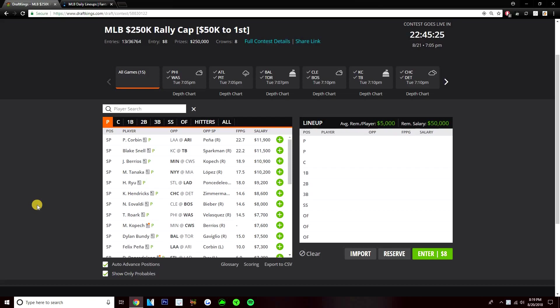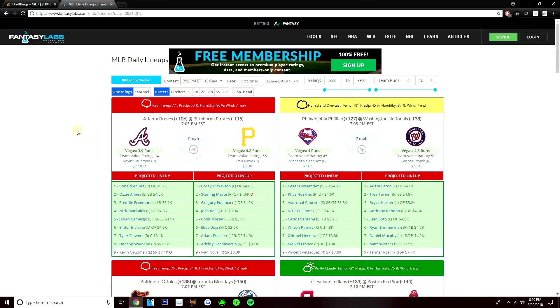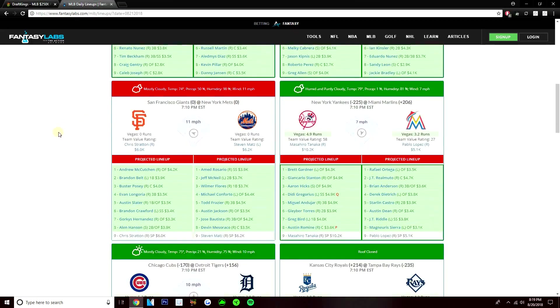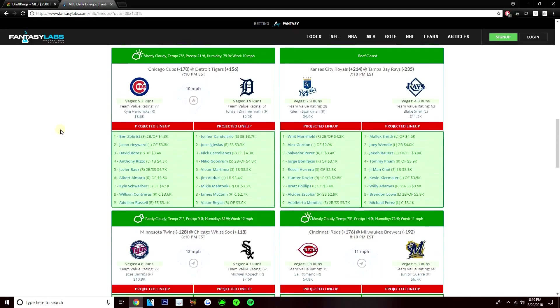We'll start off at pitcher today. We'll look at the top four stud options, the four guys that are over 10K. We got Corbin, Blake Snell, Jose Barrios, and Masahiro Tanaka all available on this slate. Just focusing on these four guys, and if I want to play any of these four guys, starting off with Patrick Corbin against the Angels. I do like this matchup for Corbin. This Angels lineup is really, really bad.